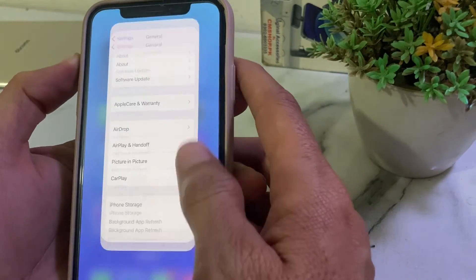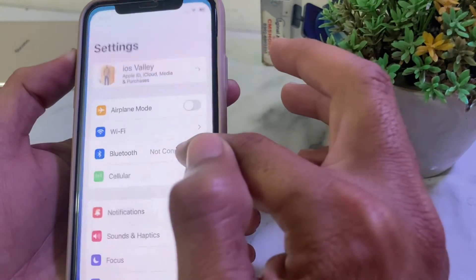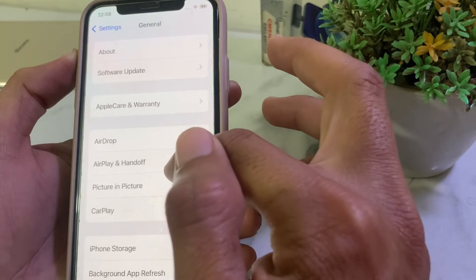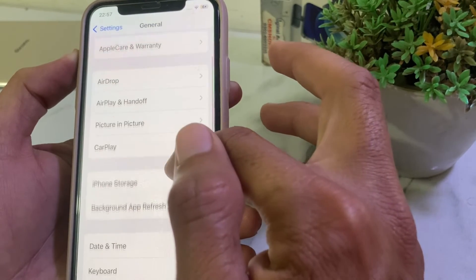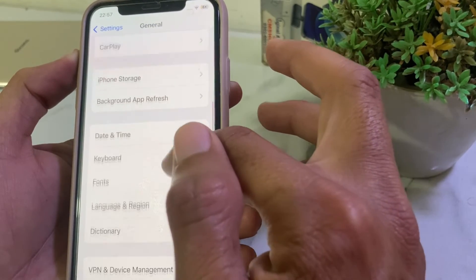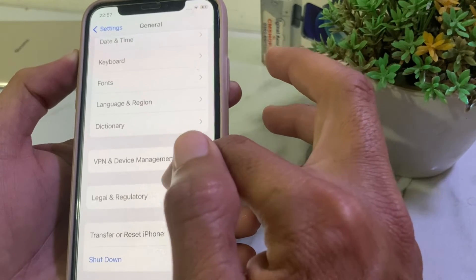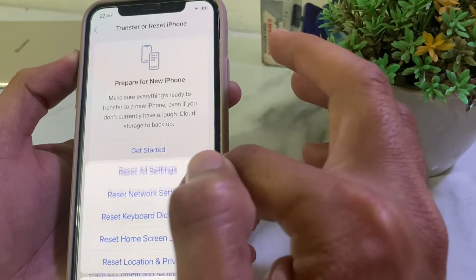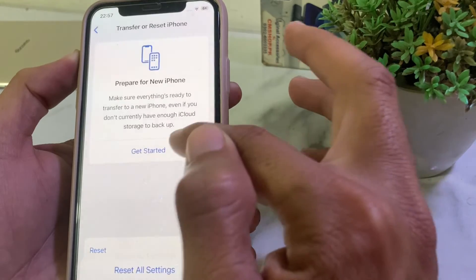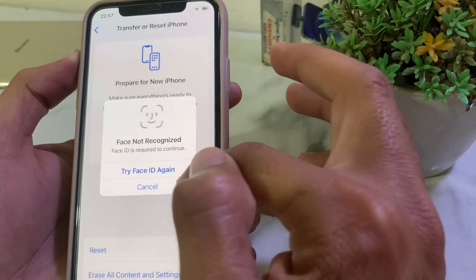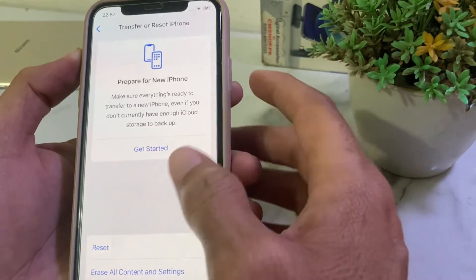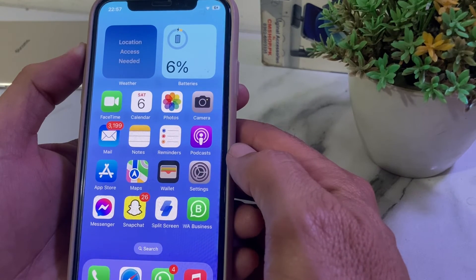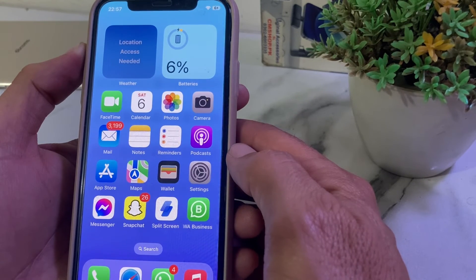If you are still having this problem, close all apps, then open Settings, scroll down, tap on General, scroll down, and tap on Transfer or Reset iPhone. Then tap on Reset, and tap on Reset All Settings. Hopefully, after all these steps, your problem will be fixed and you will be able to record your screen.